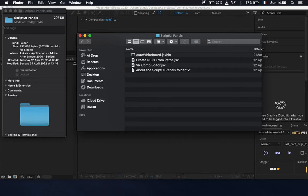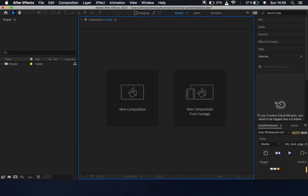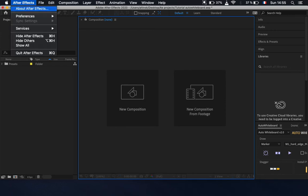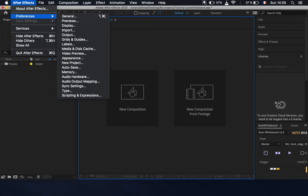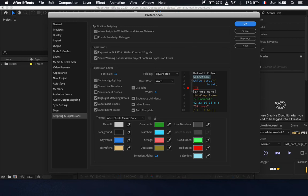So simply you will go to After Effects preferences, and then all the way down to scripting and expressions. Here you have to tick this one which is allow scripts to write files and access network, and then press OK.